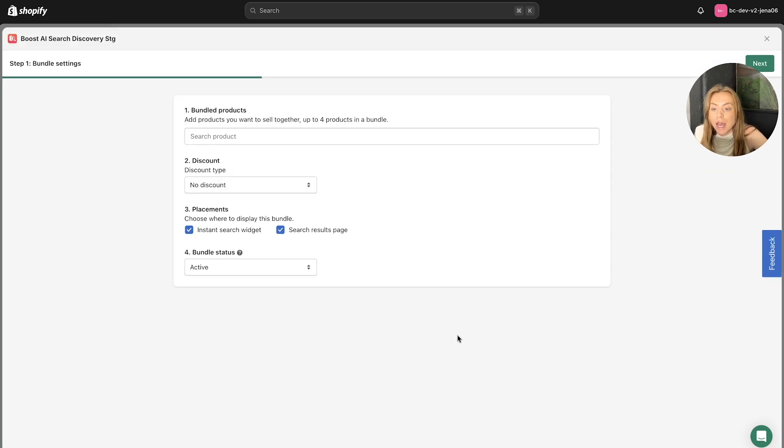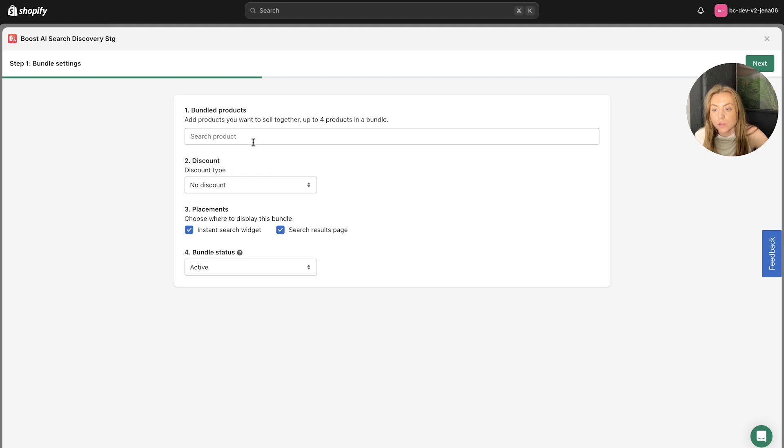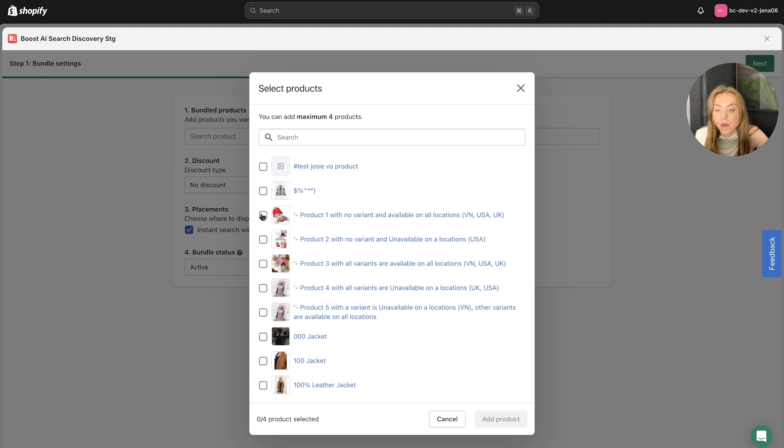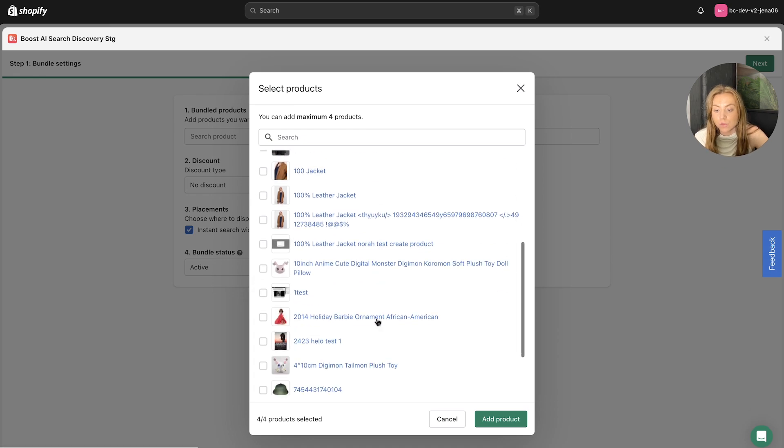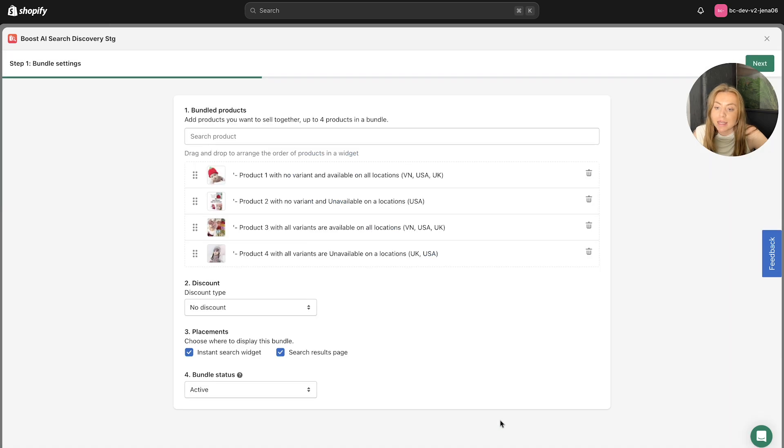And this is where you are setting up your bundle settings. So you can search for products. You have a maximum of four products to select and a minimum of two products to allow the bundles to work. So just go through here and select your products. You can also search for them here manually. Then click Add Products once you are happy with that.